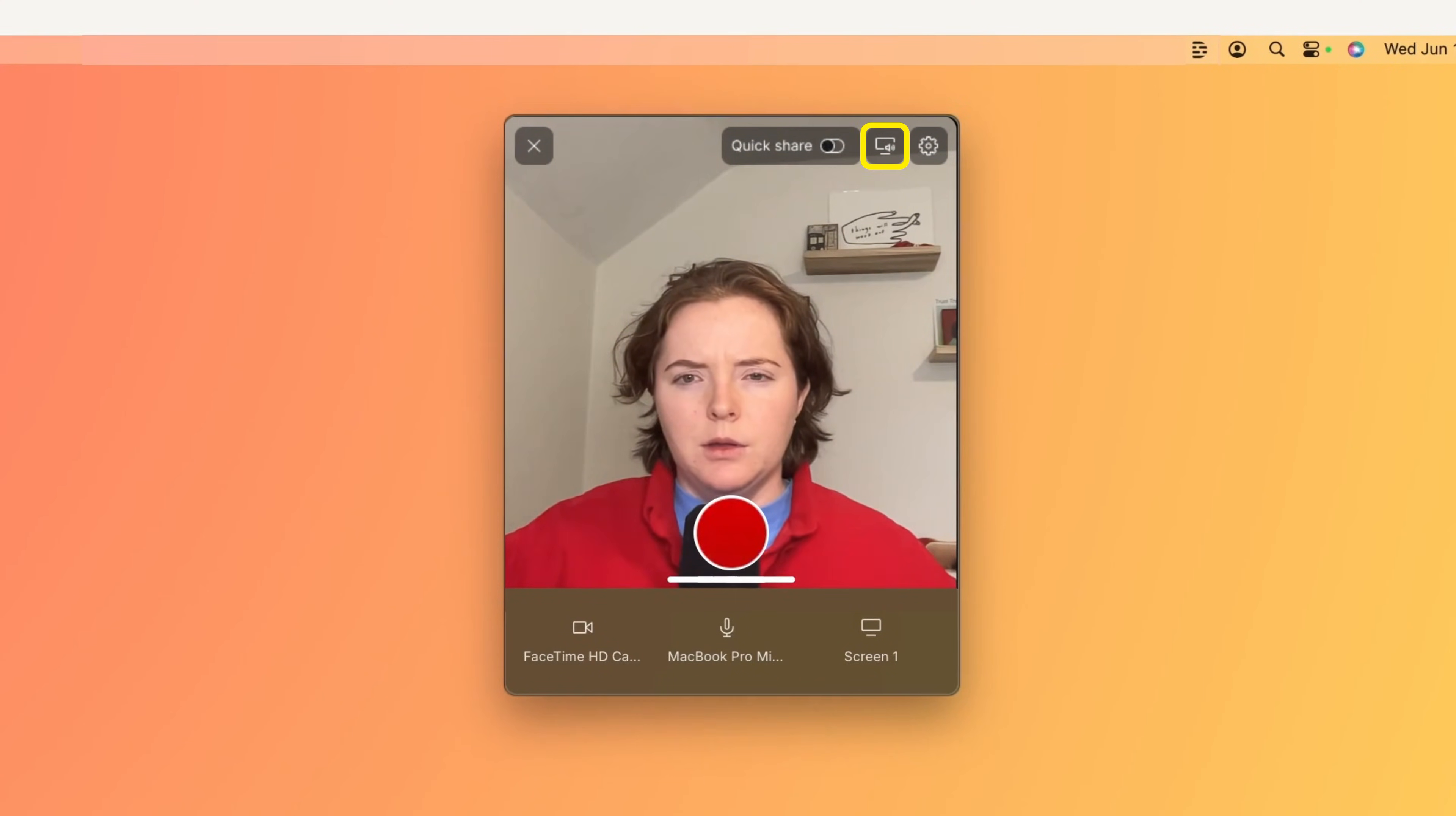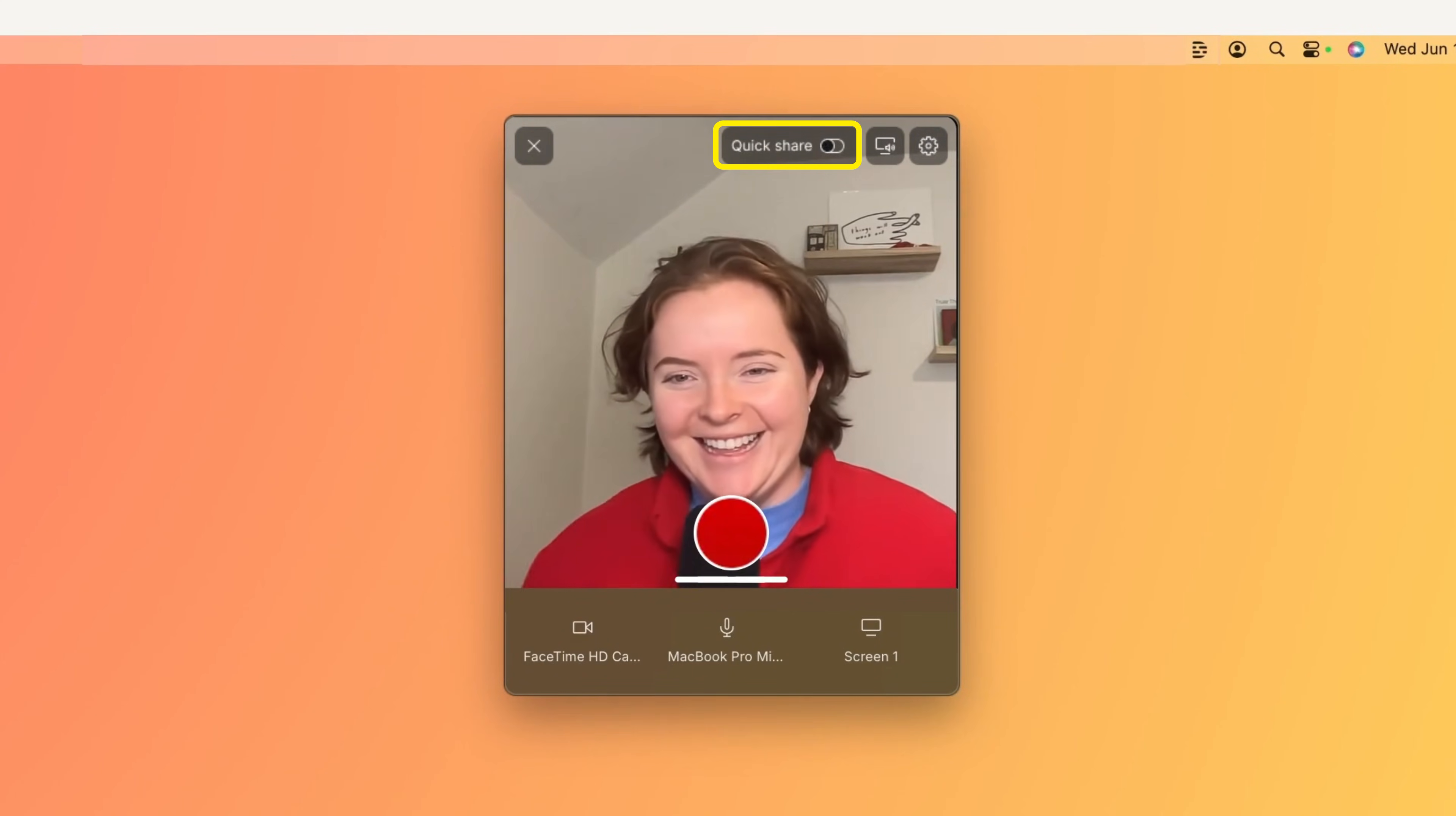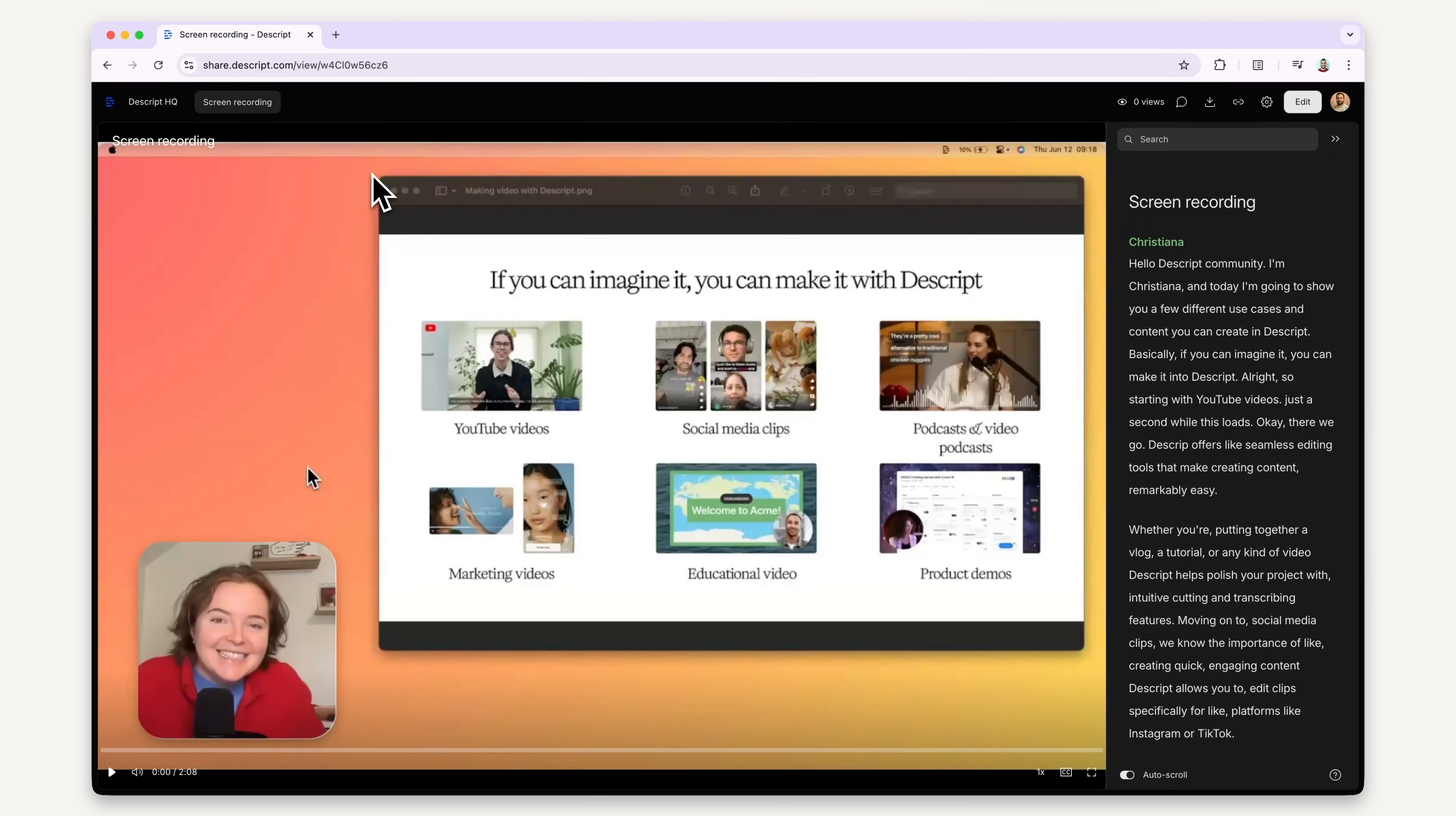You can also record your computer audio. And you can turn on Quick Share to get a single video file of your recording, instantly shareable when you're done, with the link automatically copied to your clipboard for easy sharing.